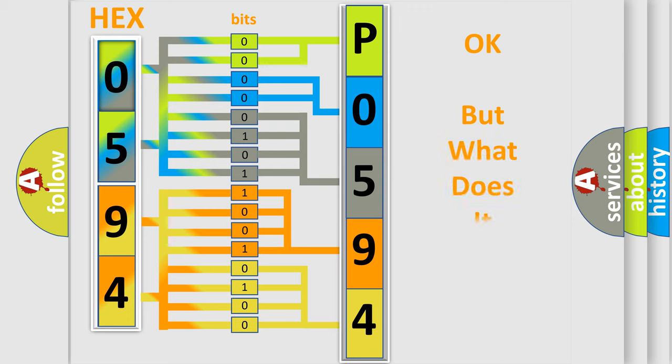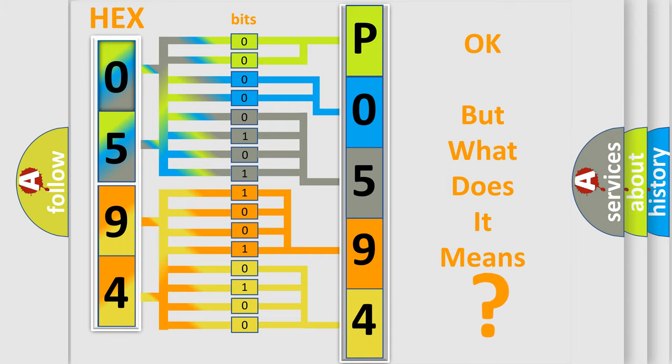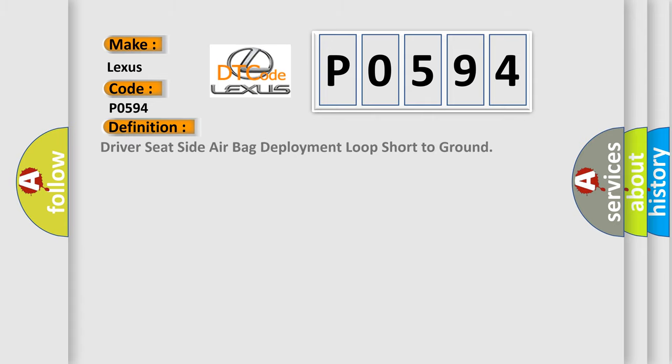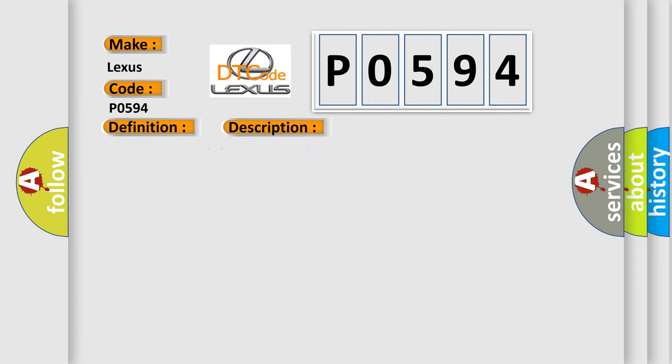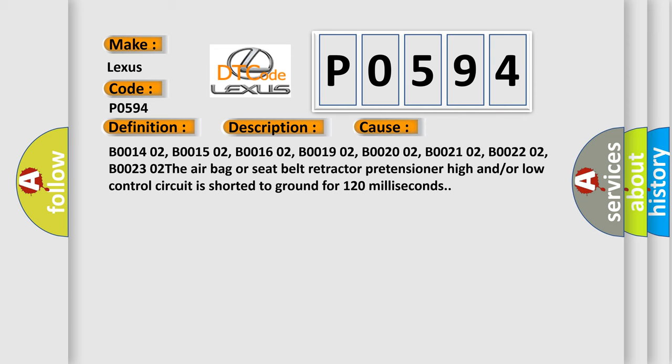We now know in what way the diagnostic tool translates the received information into a more comprehensible format. The number itself does not make sense to us if we cannot assign information about what it actually expresses. So what does the diagnostic trouble code P0594 interpret specifically for Lexus car manufacturers? The basic definition is driver seat side airbag deployment loop short to ground. Ignition voltage is between 9 to 16 volts. This diagnostic error occurs most often in these cases: